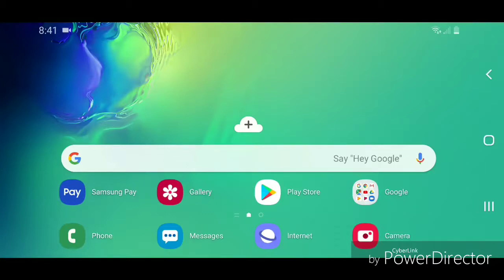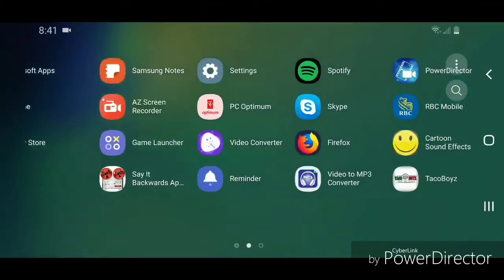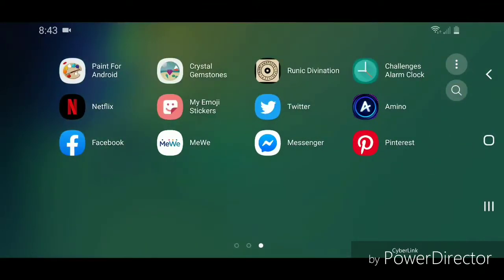Alright, so the first thing you're going to do is go to an app that you want to put in the folder. So I'm going to scroll up to go to my apps. Now you're going to select an app that you want to put in the folder, and you're going to drag it onto another app that you want to put into the folder.